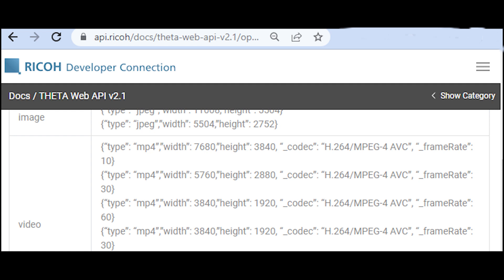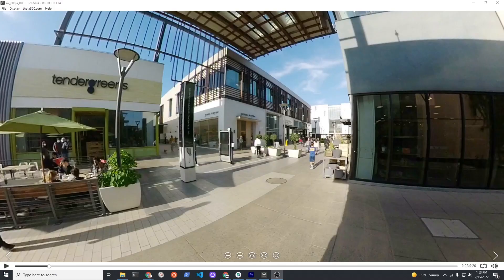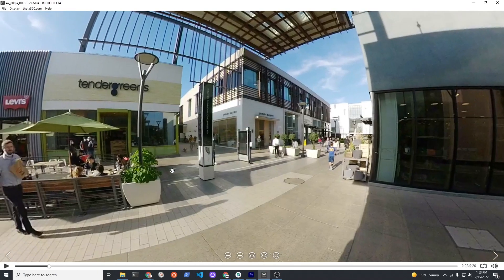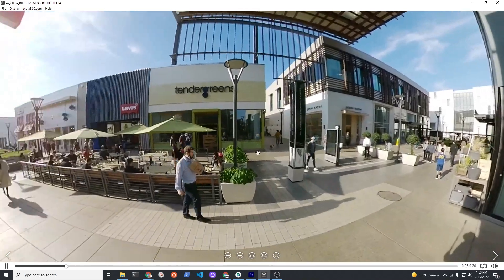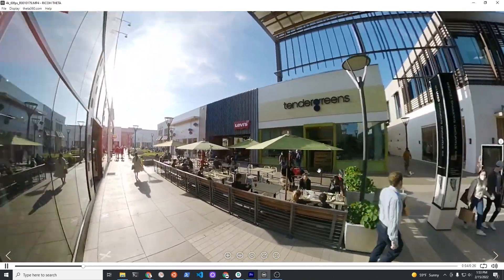In addition to industrial use, the X has great new API support for 5.7k video at 30 frames per second, which is pretty exciting. It's the first Theta to support 60 frames per second and I tested it out, it looks quite good.